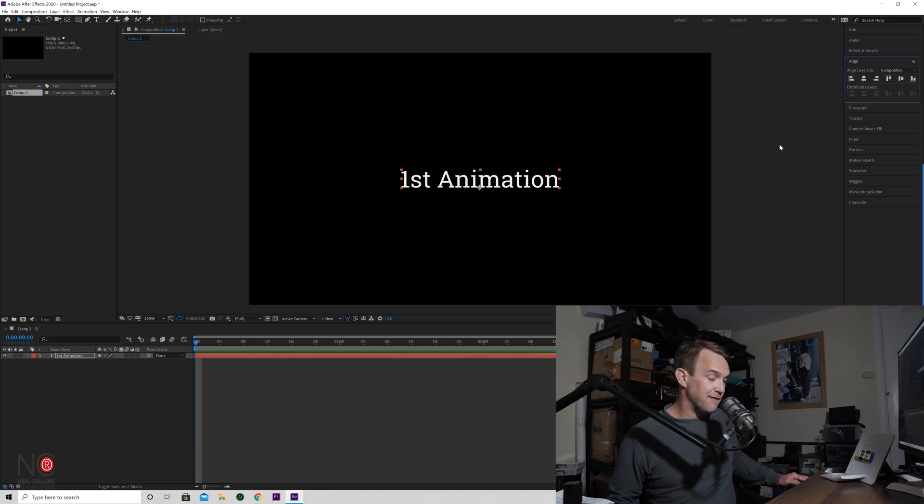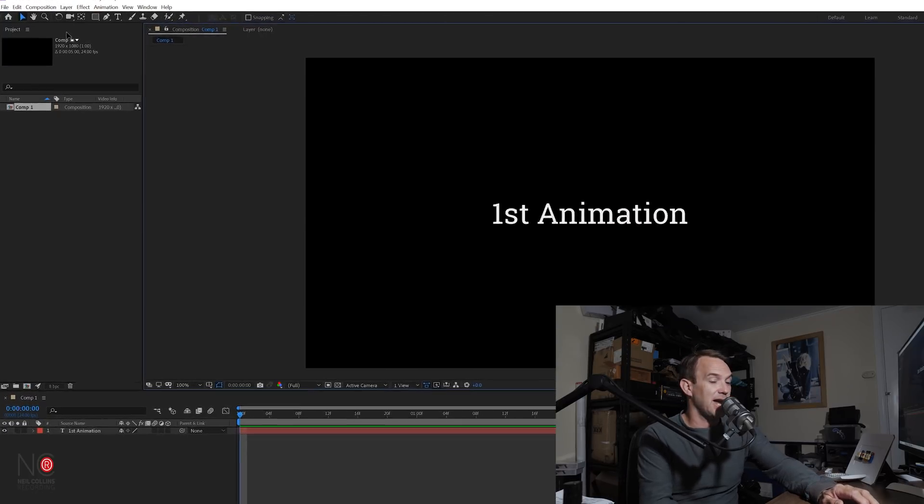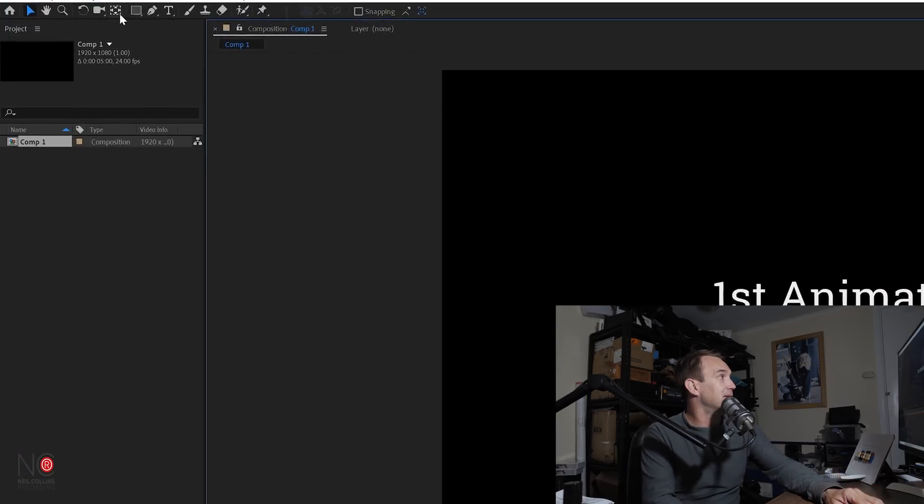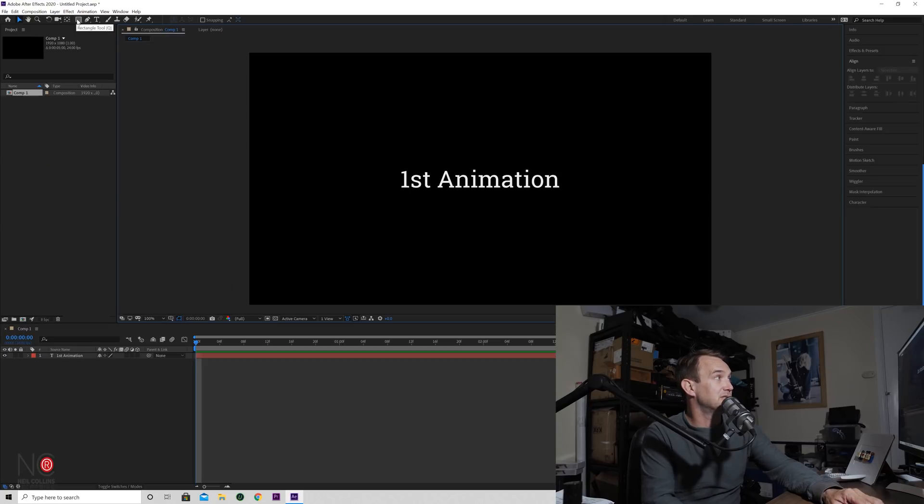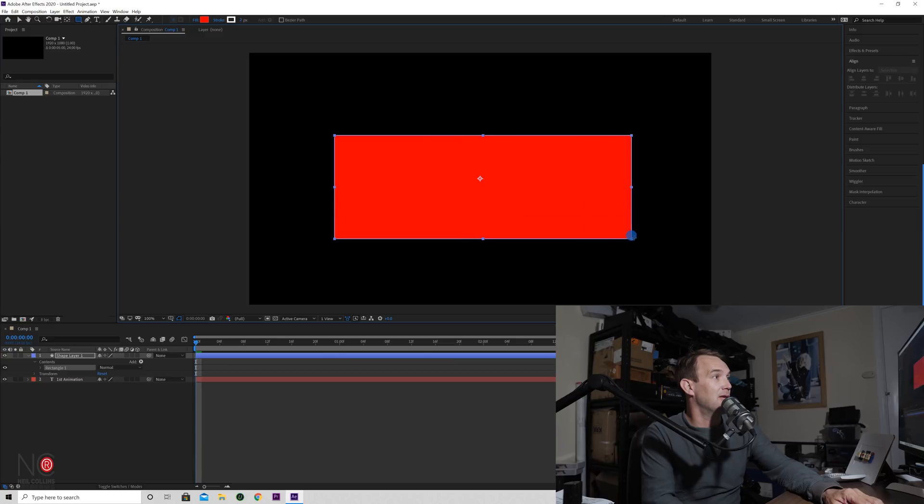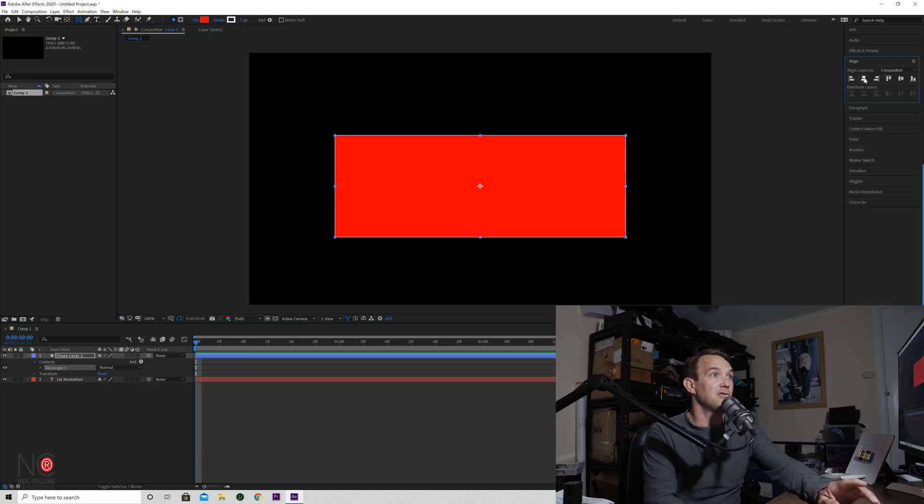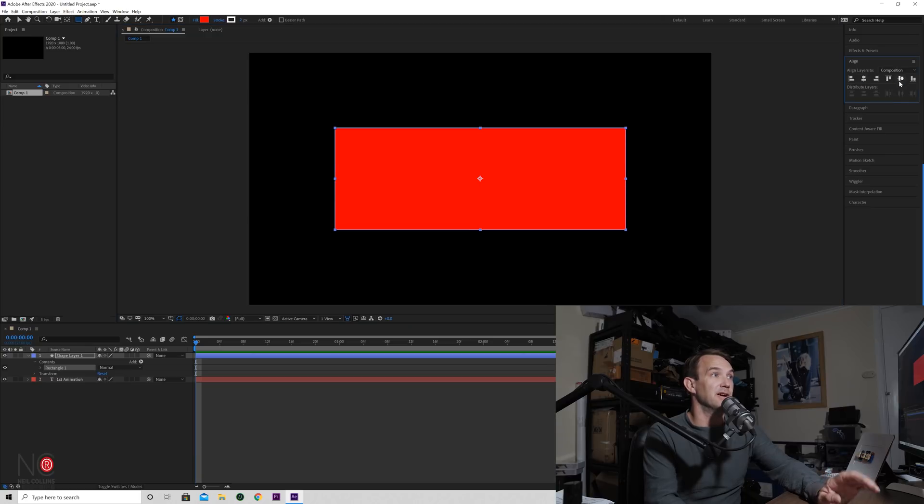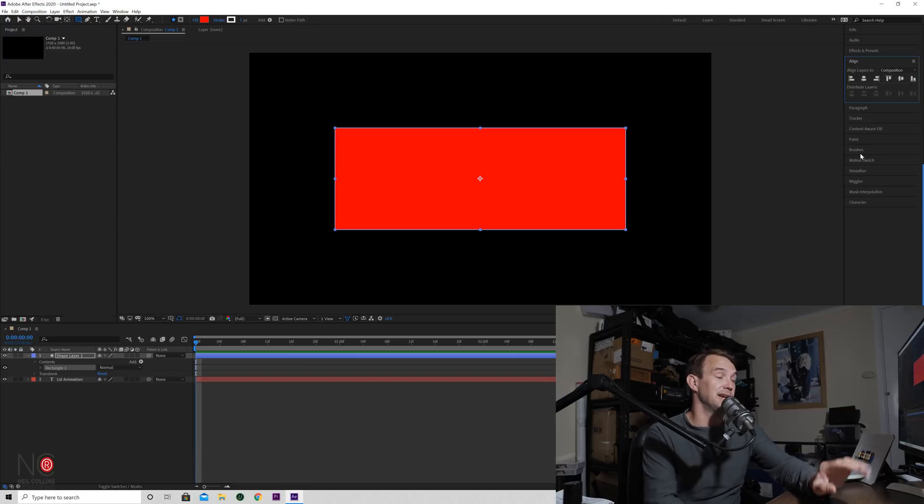Now we're going to create a shape. So I'm going to go up to my shape tool and I'm just going to draw a rectangle around my animation. And again I'm going to go to my align and I'm going to align it horizontally and vertically. So now it's in the center of my project.